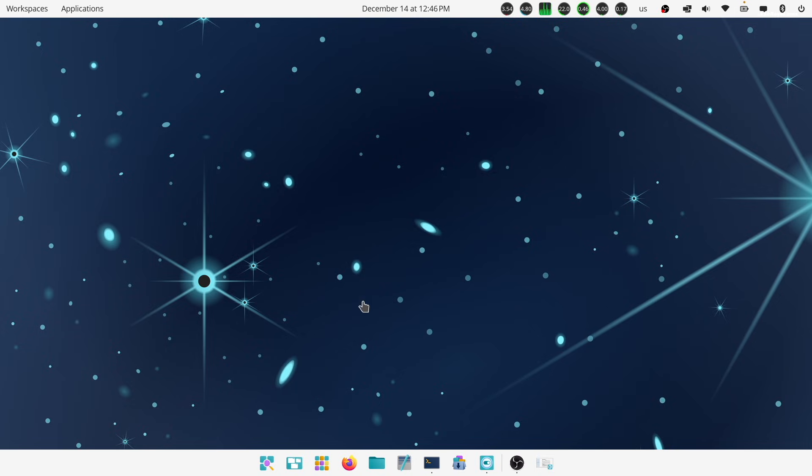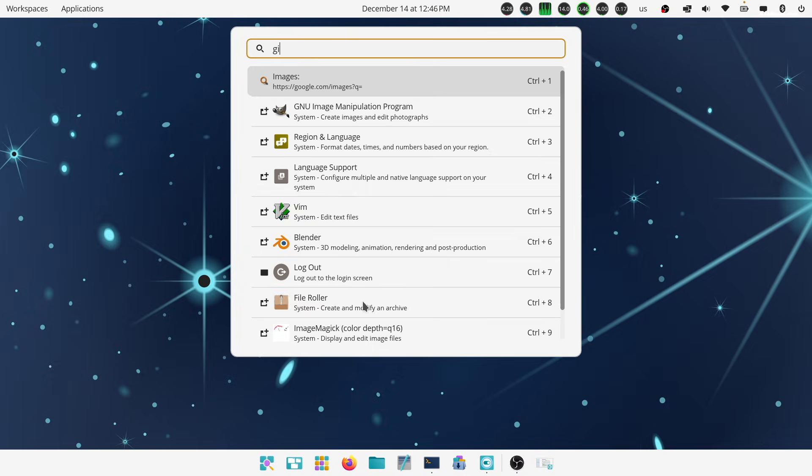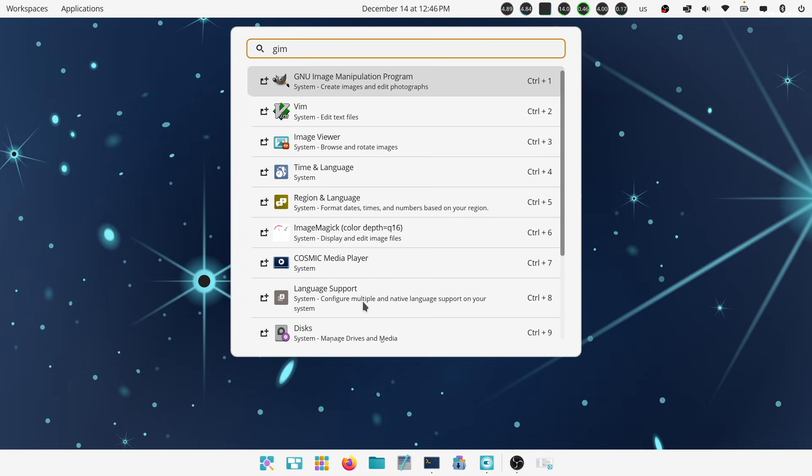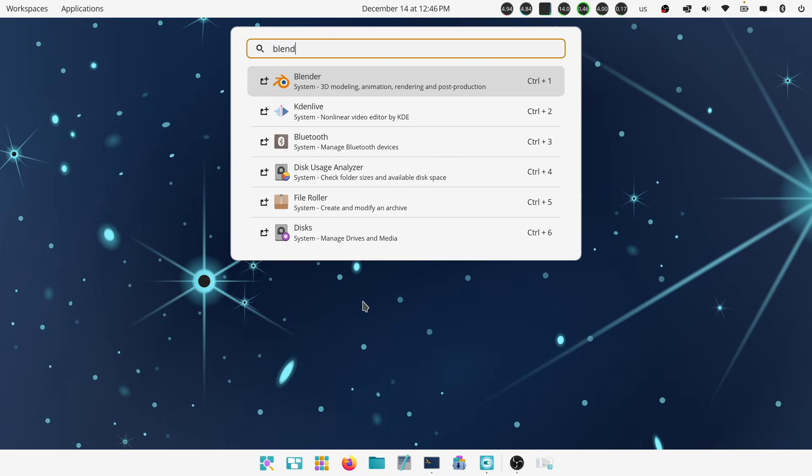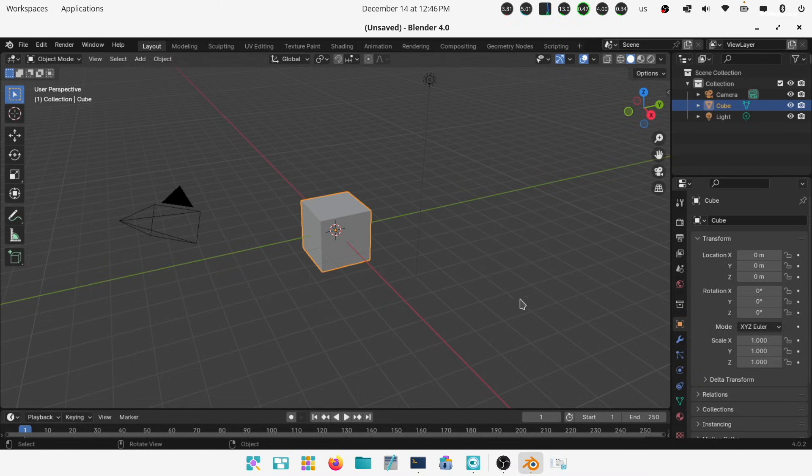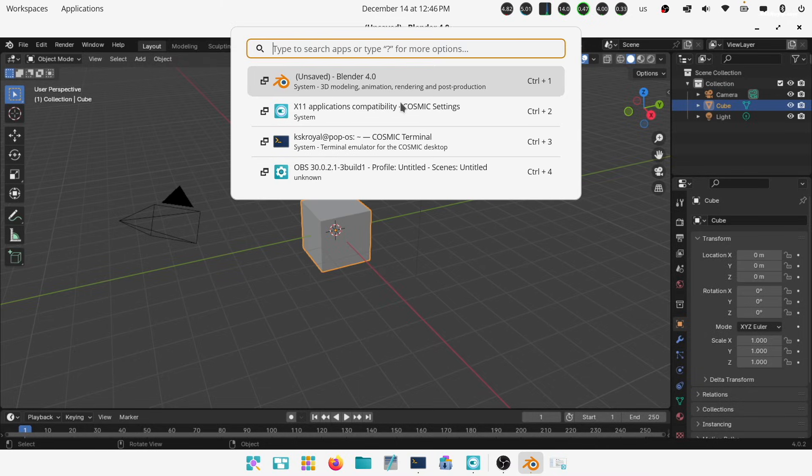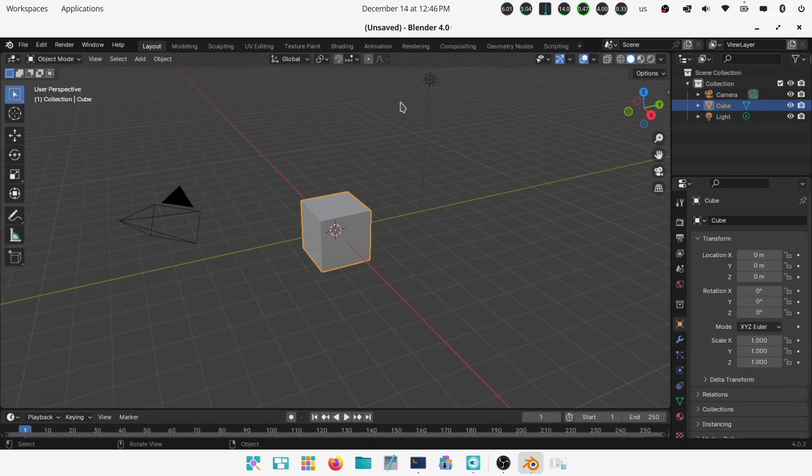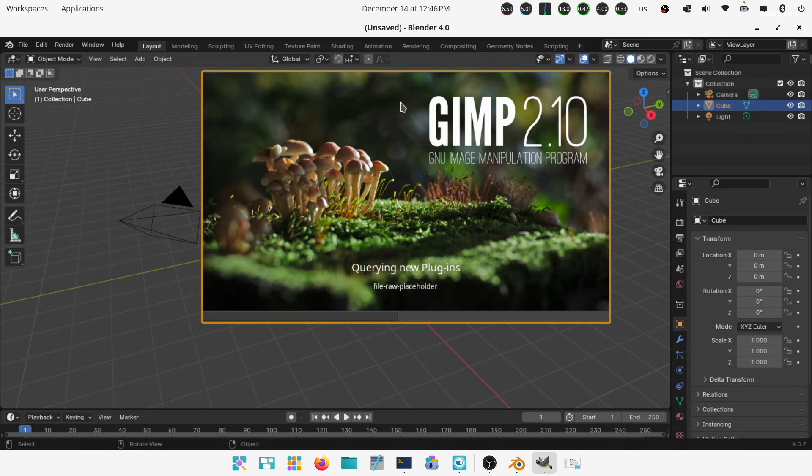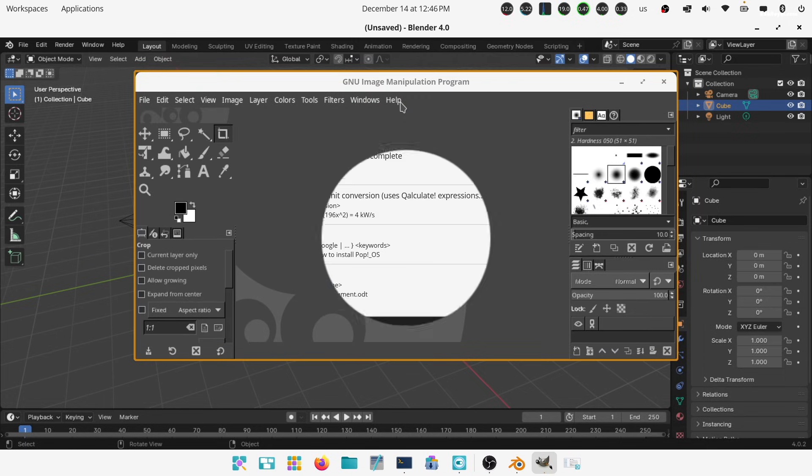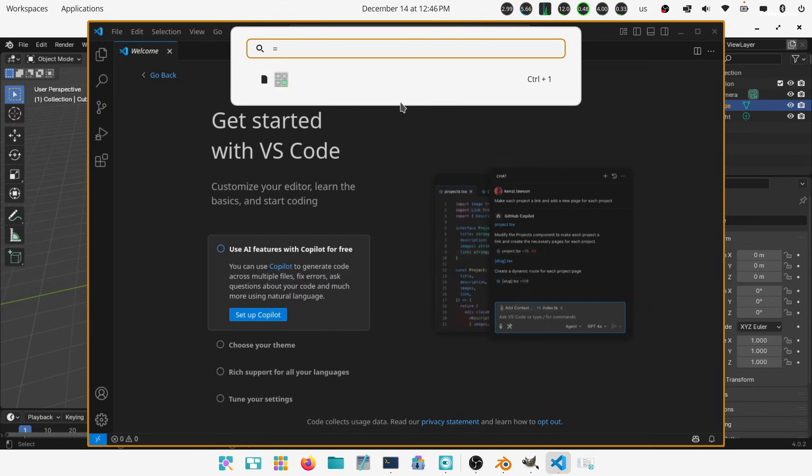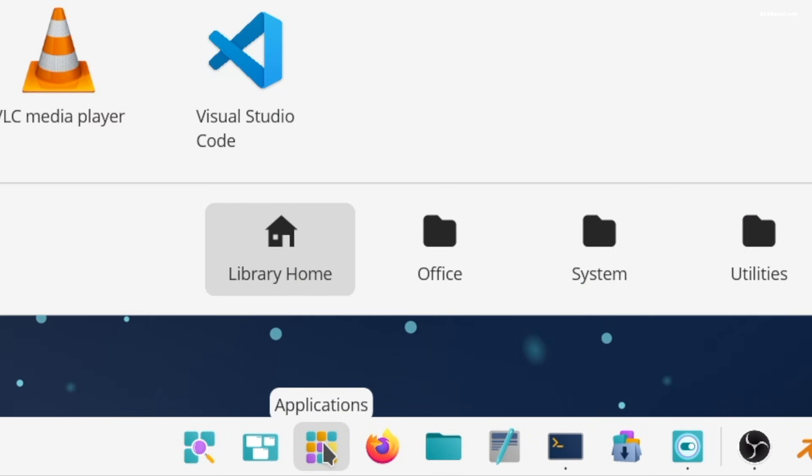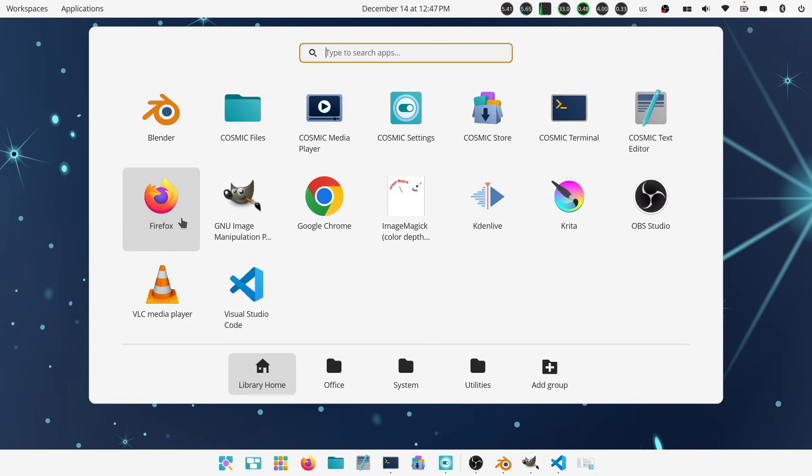Searching for applications in Cosmic is very easy. Simply press the super key or window key on your keyboard and start typing to search for any application installed on your system. You can also click this icon on the dock to see all installed applications neatly organized into categories.